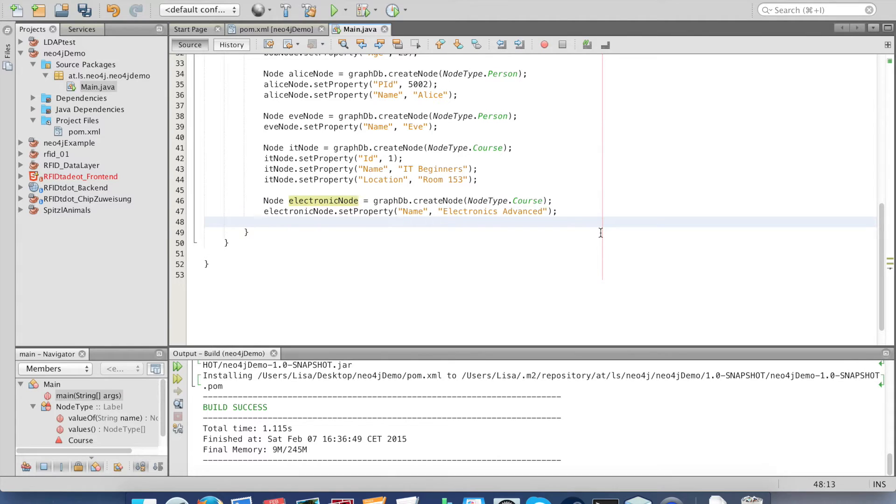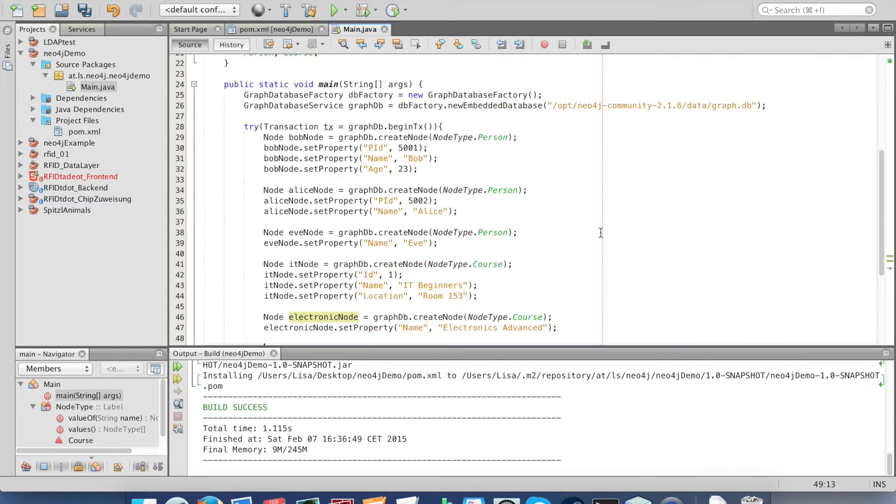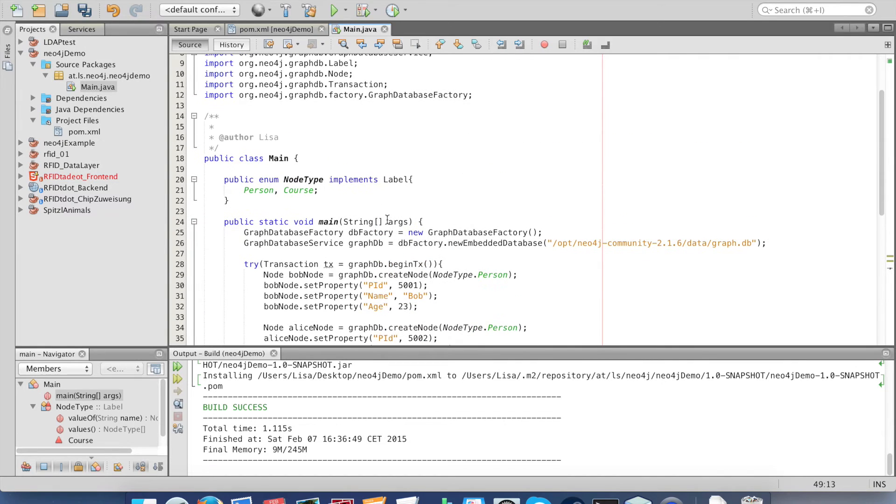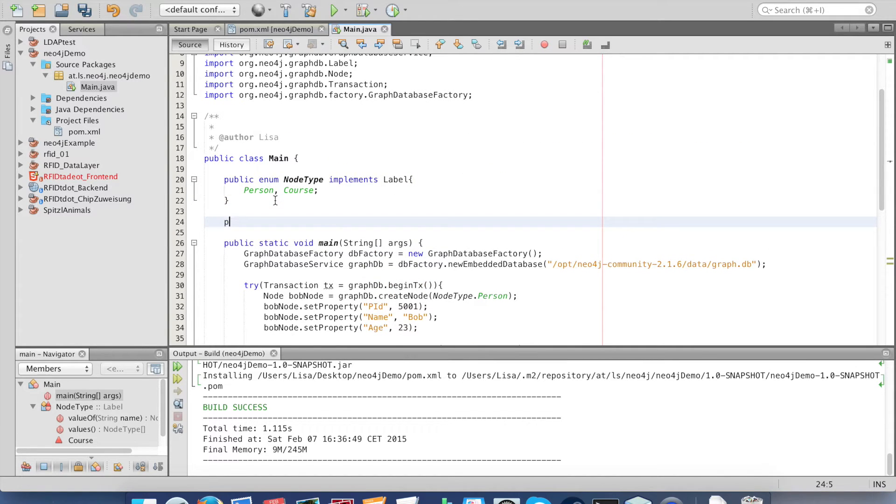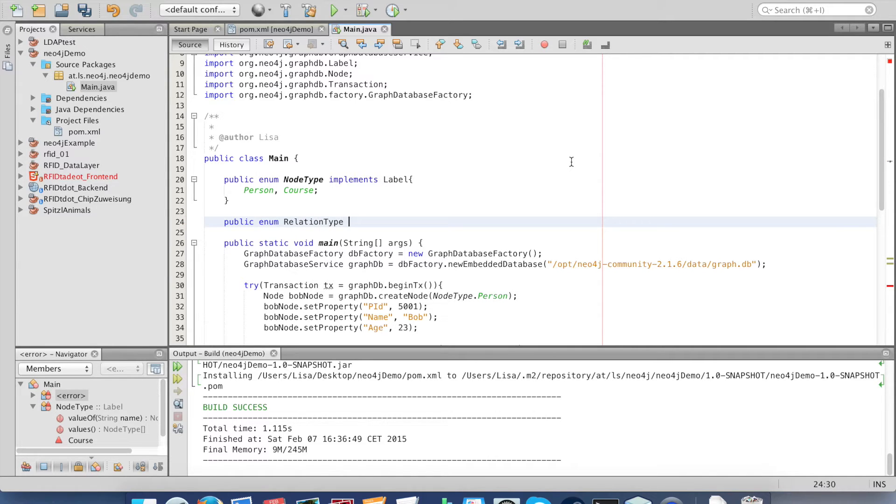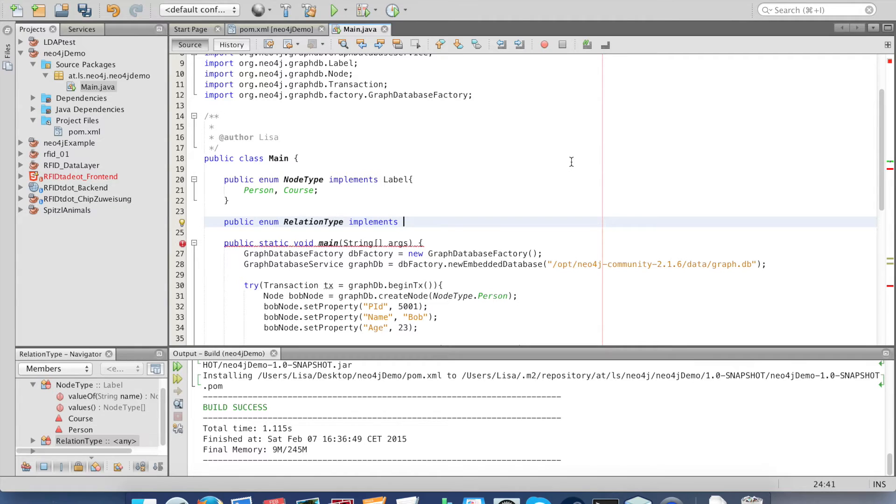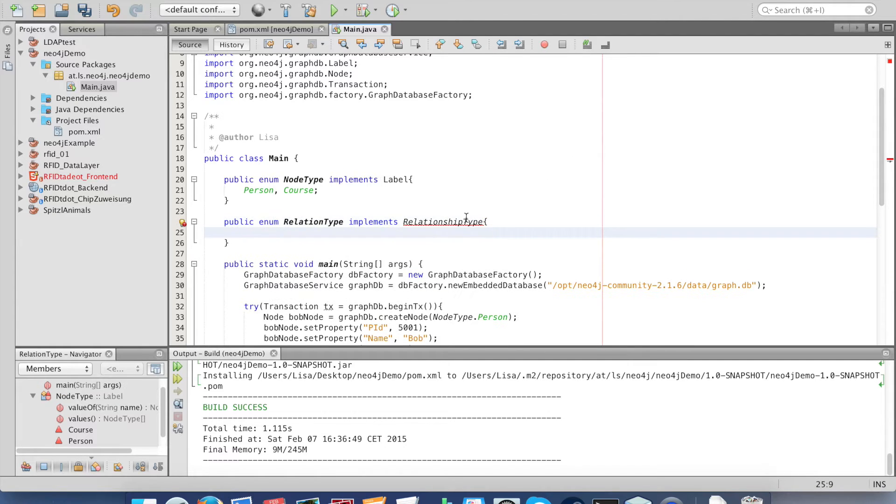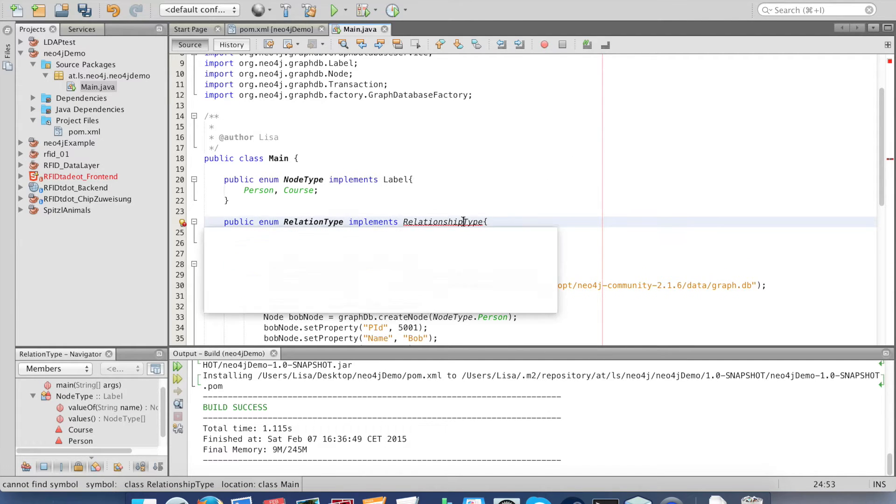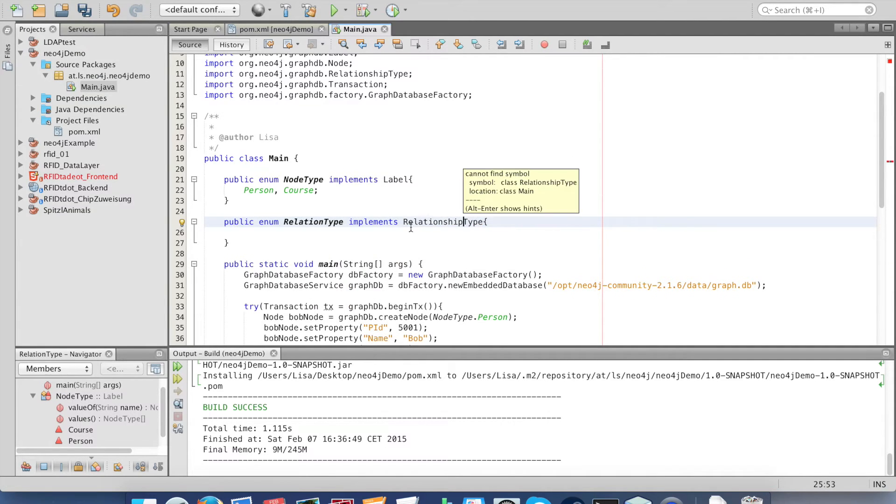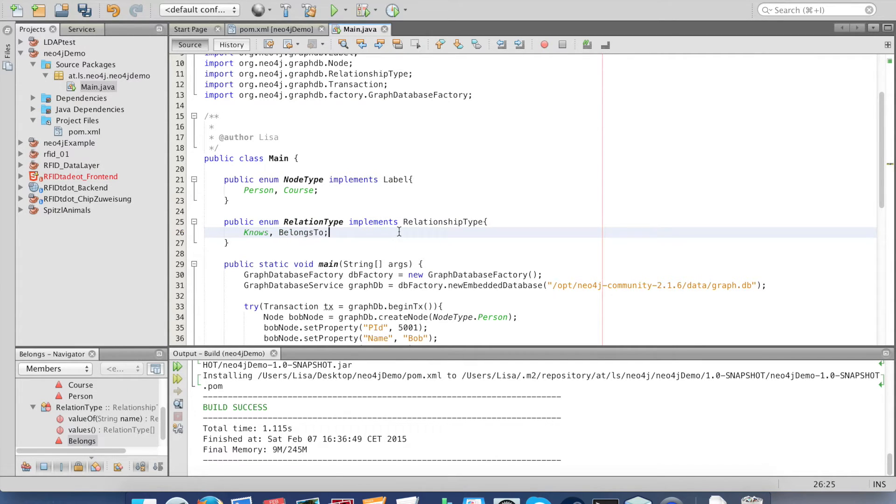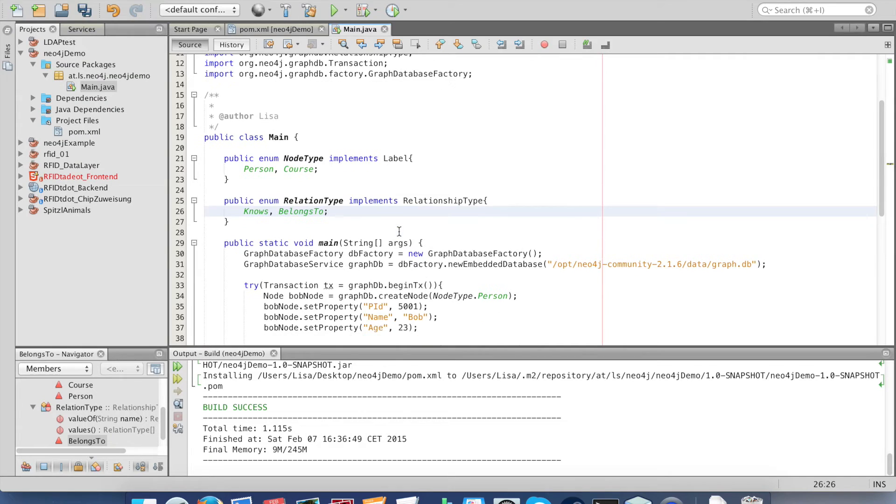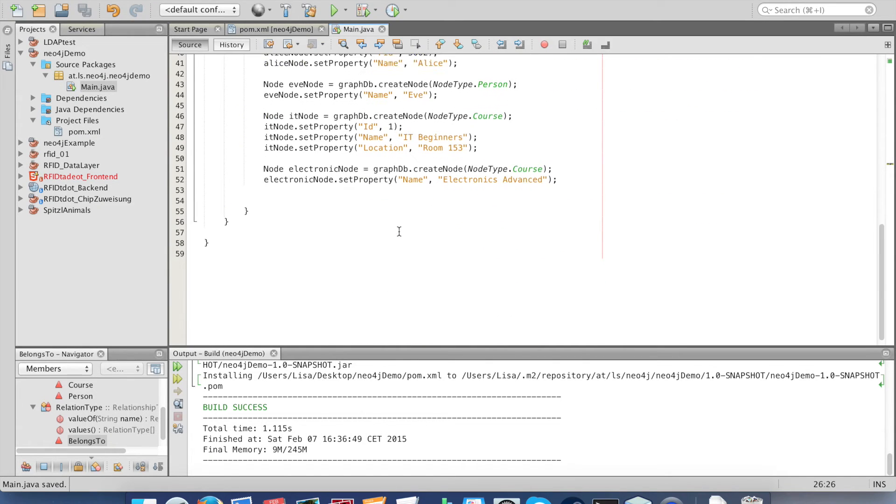Now we want to create relations between our nodes. For that we define a second enum called relation type. This enum has to implement interface relationship type defined from Neo4j. We have two relations: the one is knows, so one person knows another one, and belongs to, a person belongs to a course.